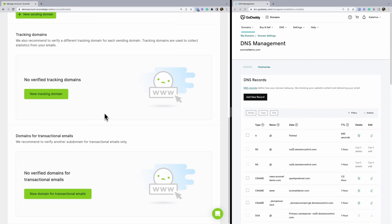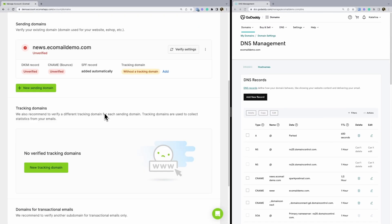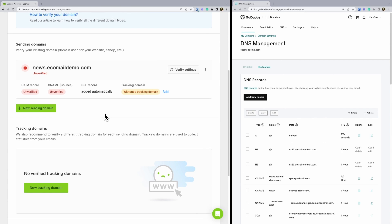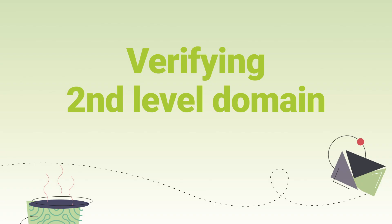Now we are waiting for the records to be published. It usually takes just a few minutes, but it may take up to 48 hours. In the meantime, let's take a look at verifying a second level domain.